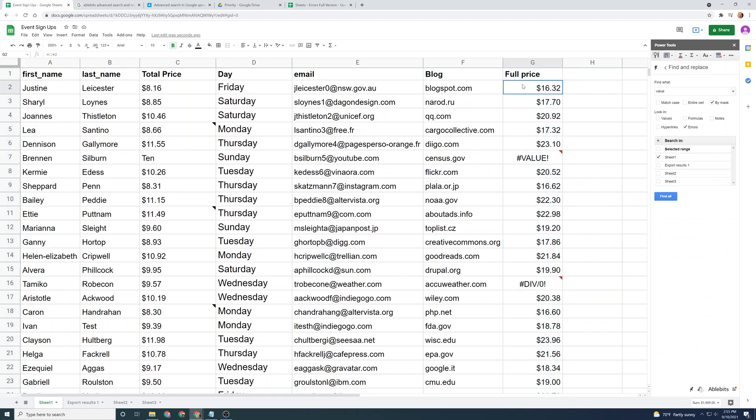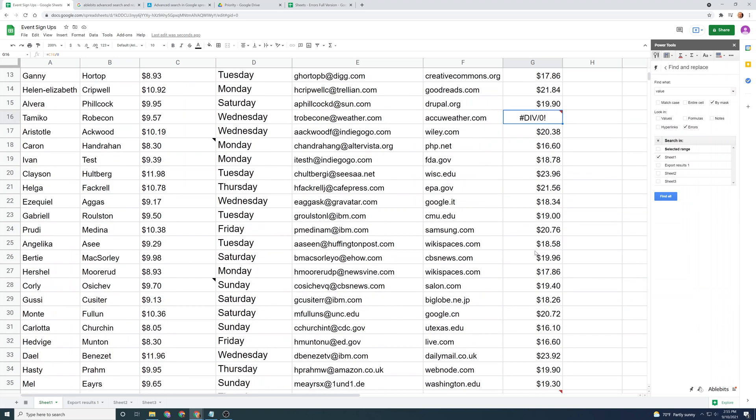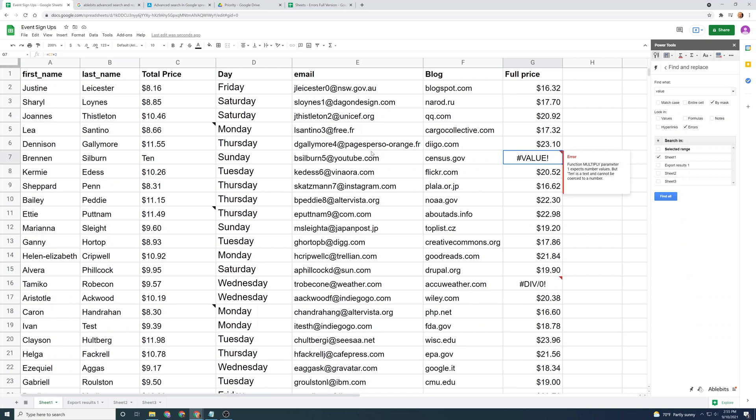I've added another column to show one last ability that advanced find and replace has, and that is to search for different types of error messages. So we have a value error message, we have a div, and we have another value. So let's look at this value. What's happening is the word 10 here isn't really a number. So it doesn't know how to use that in its formula.